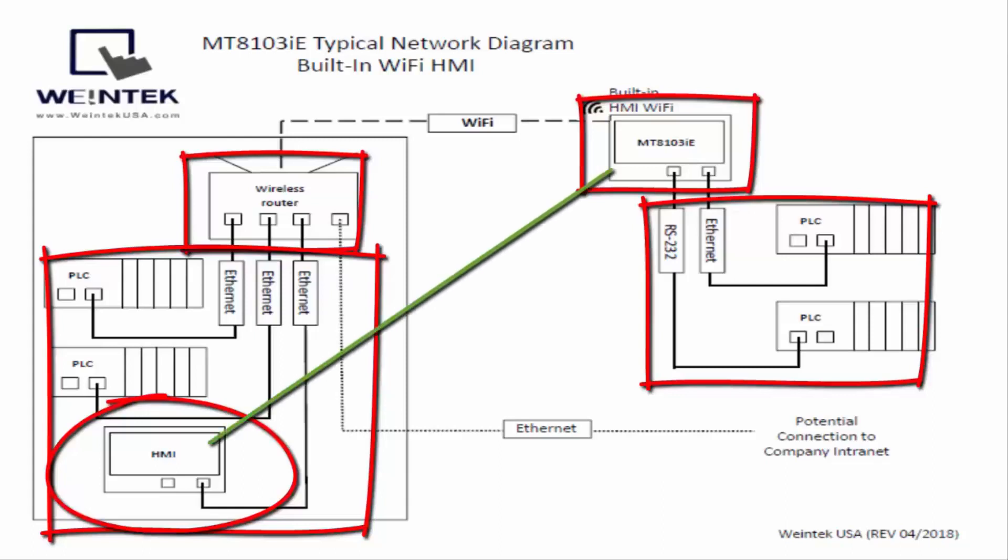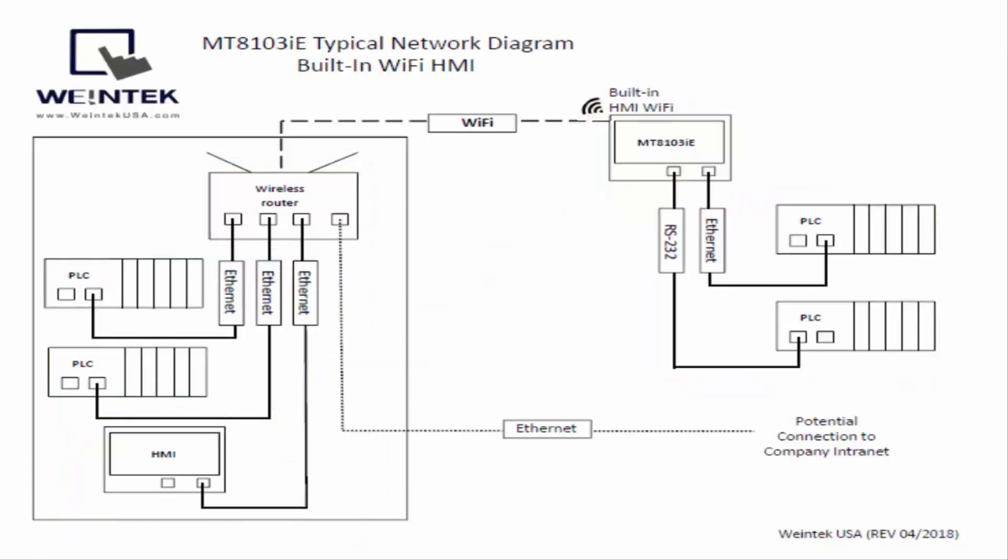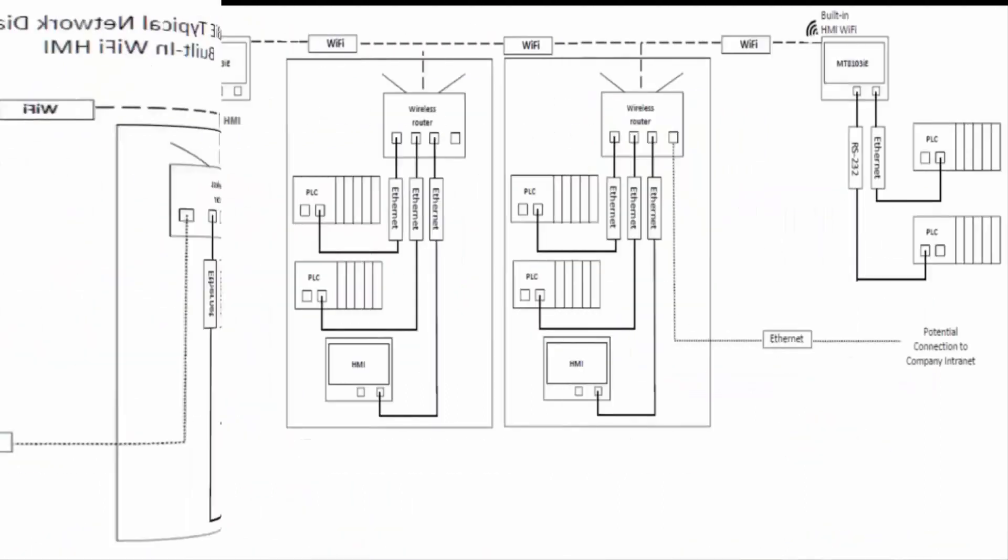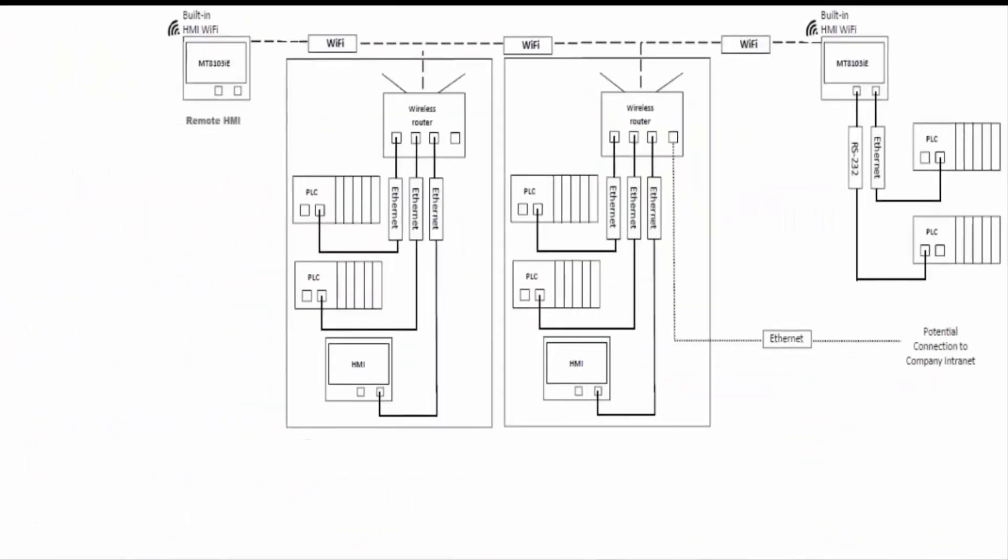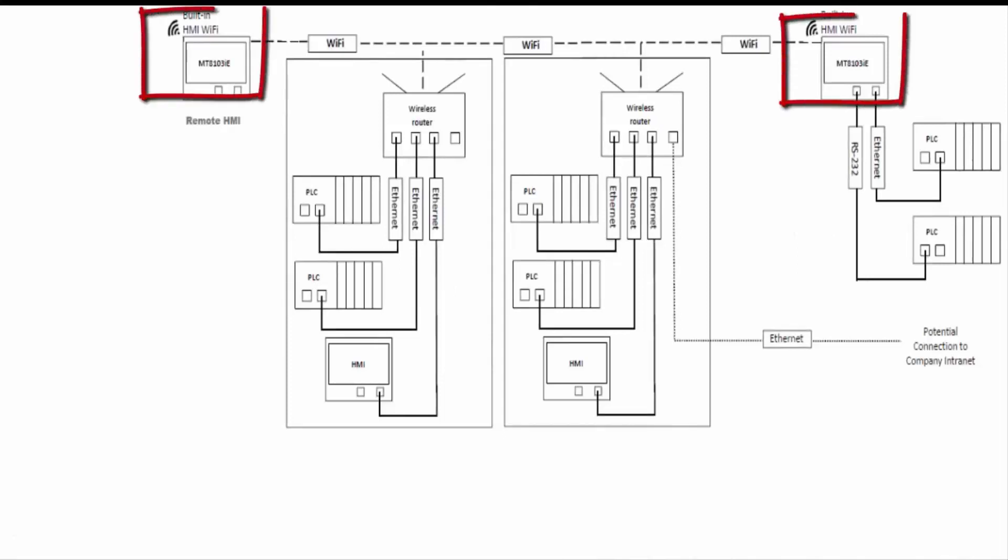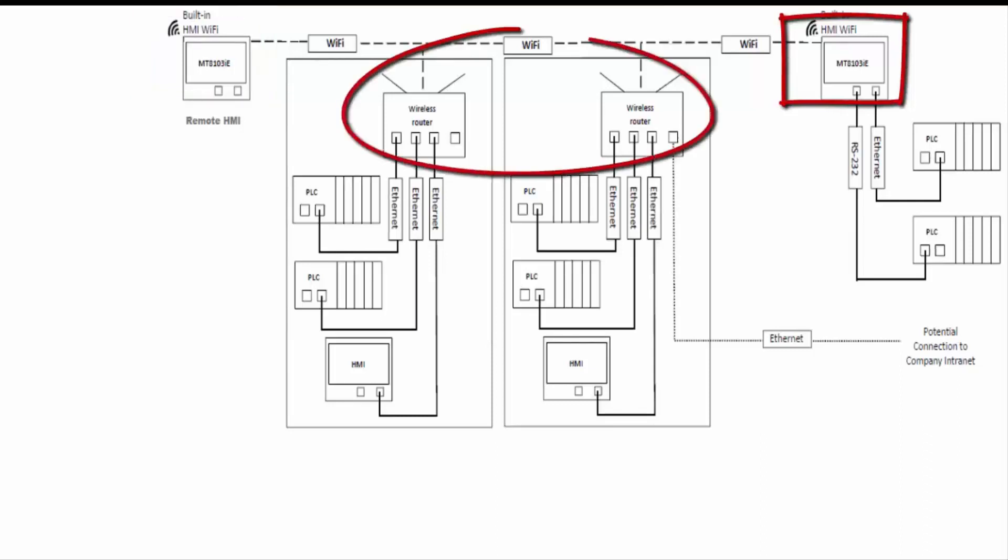This next slide is a slightly more complex network. It has two Wi-Fi enabled HMIs on it and it also has two Wi-Fi routers. One of them has a cloud or a company network connection.